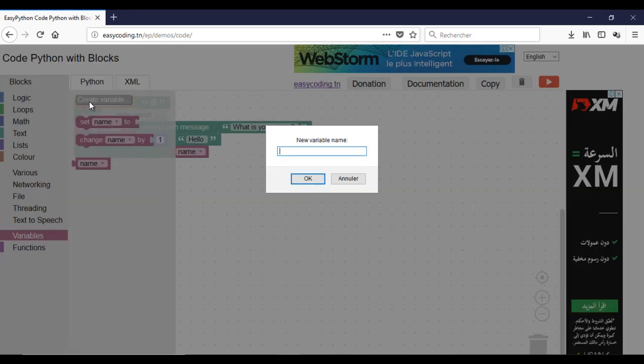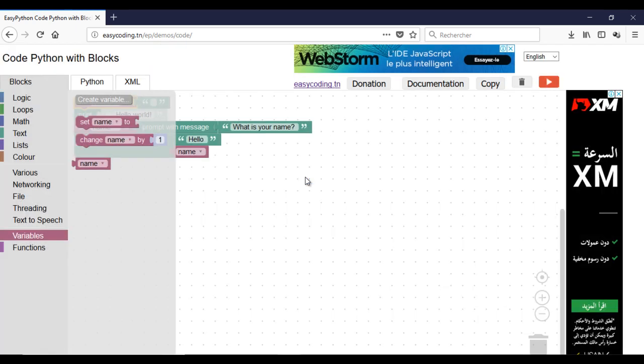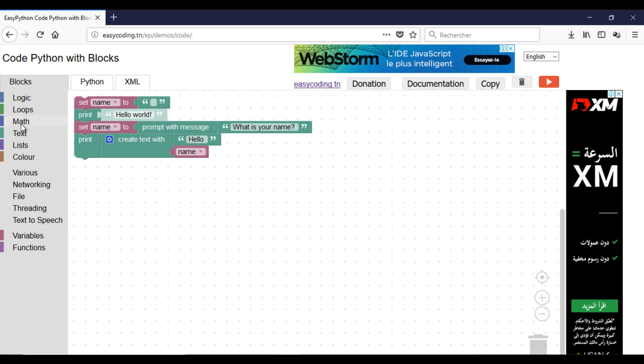Now I will make a program where the user should put their year of birth and the program will display their age.